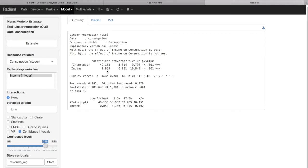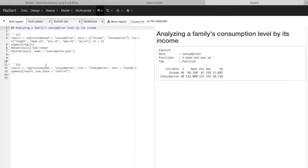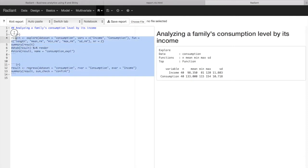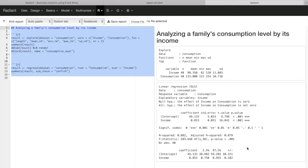The higher the income, the higher the consumption level. More specifically, the coefficient tells us that with an additional unit of income — let's say expressed in thousands of dollars — an additional unit of income is associated with an additional 0.85 units of consumption. We can now add this to our report, and if we select the full report, we get not only our summary statistics but also our simple linear regression results.